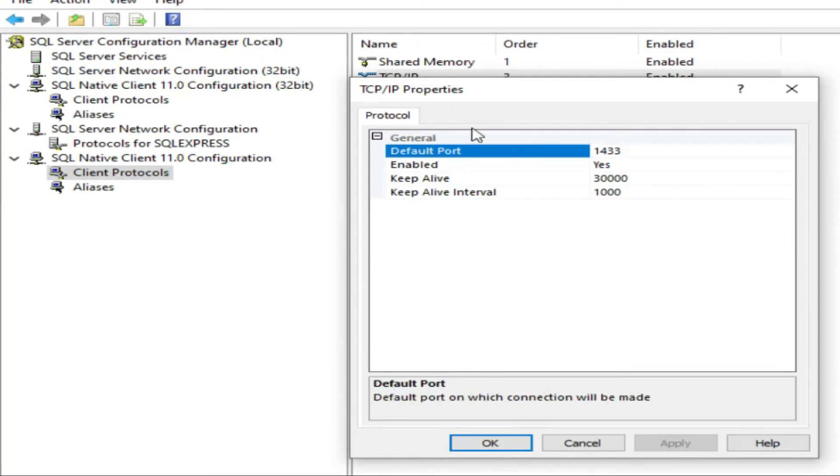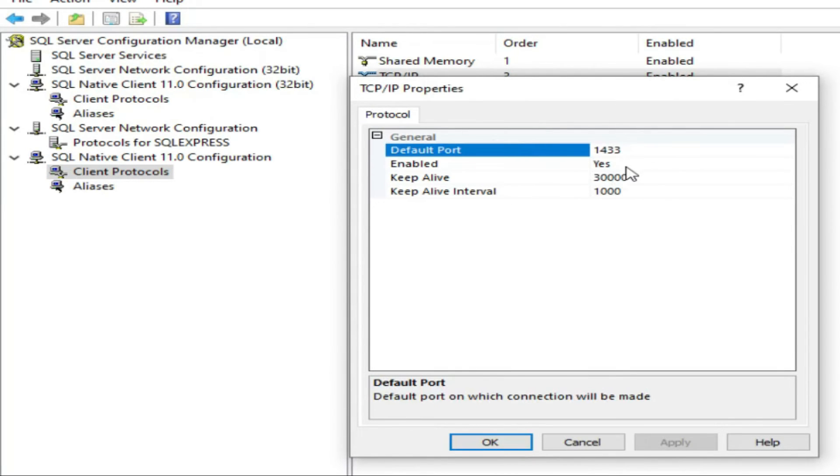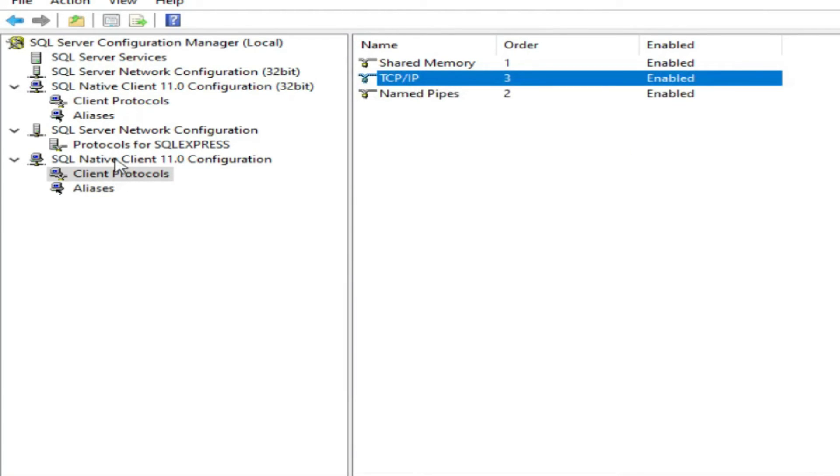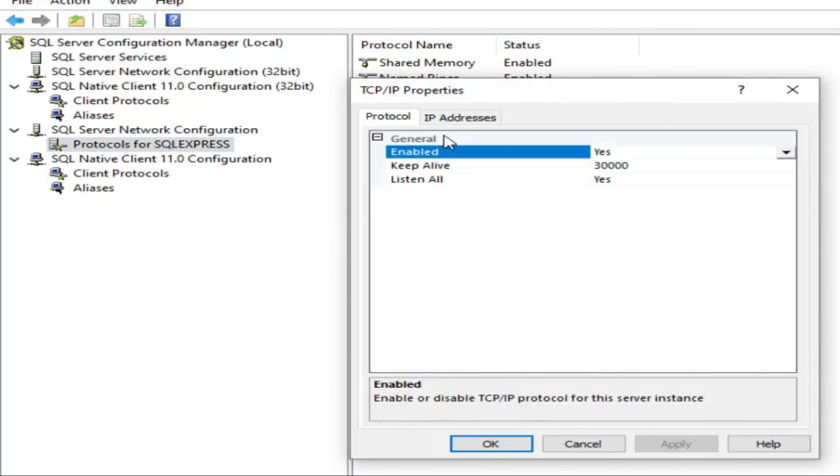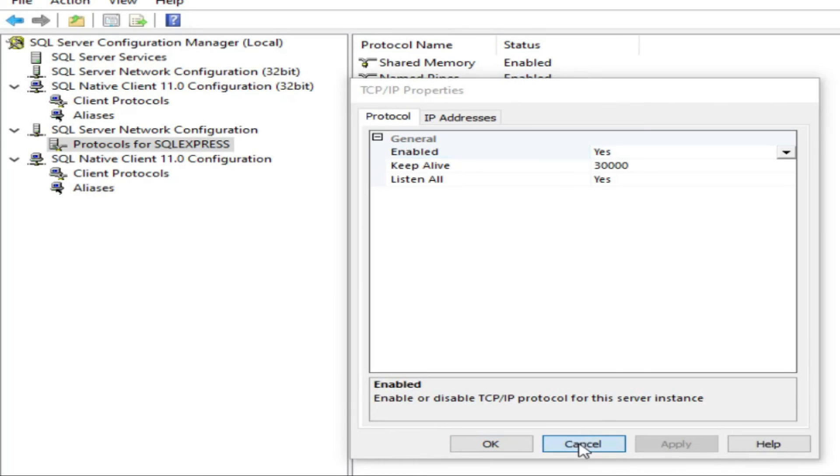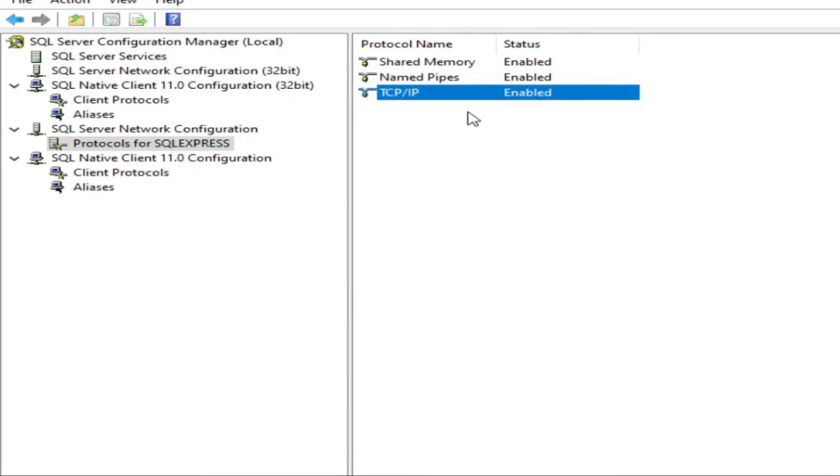If it is disabled, enable it. Default port is always 1433. Another thing I forgot to say: in protocol for SQL Express, TCP/IP, listen all, make it yes, enable yes, listen all you can make it yes. After that, restart your SQL Server service and you can connect from any remote client or remote place.